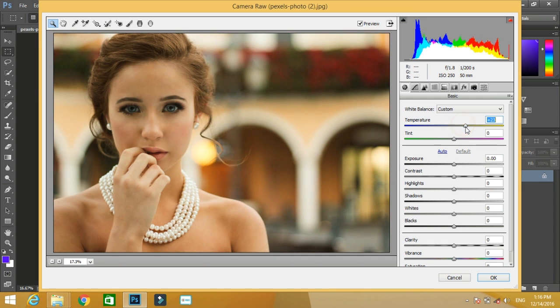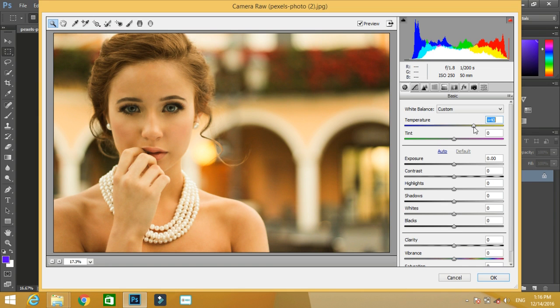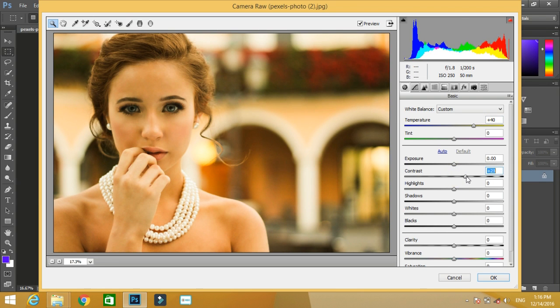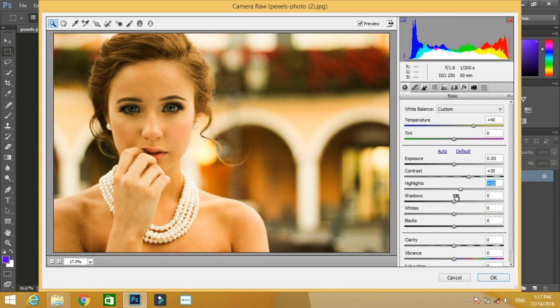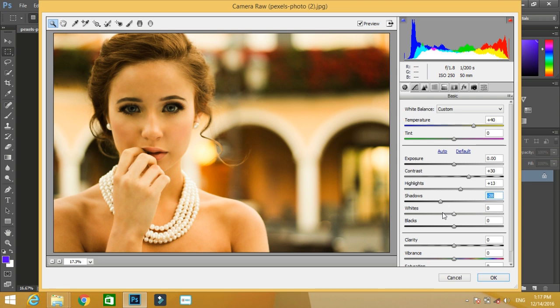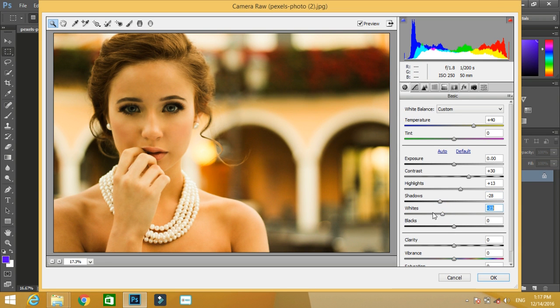After that I'll add a few contrast to it, increase the highlight value, decrease shadow, and the white is too much right, so I decrease this white value.